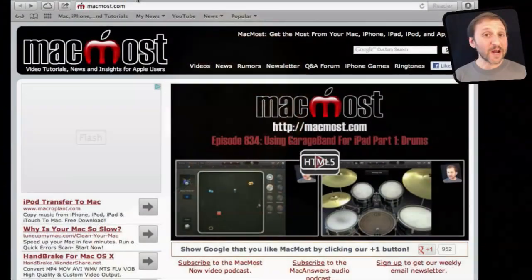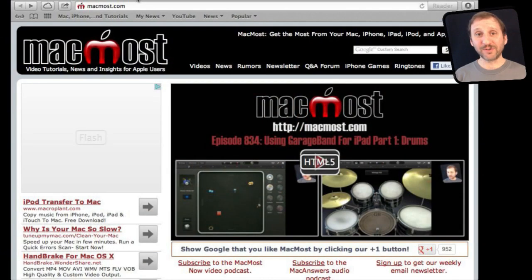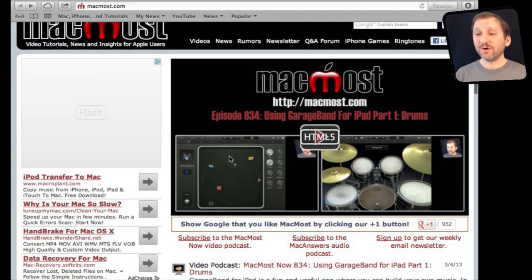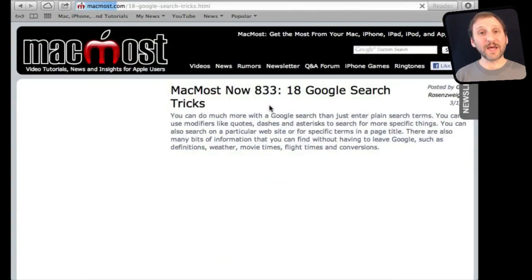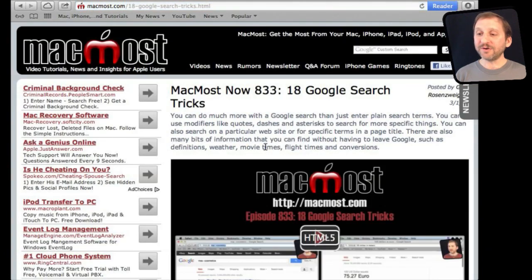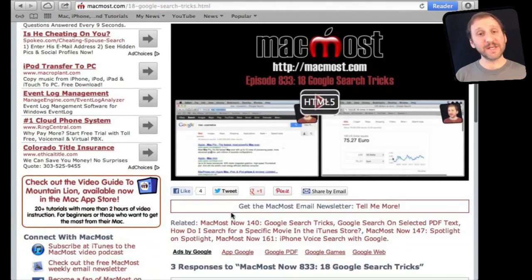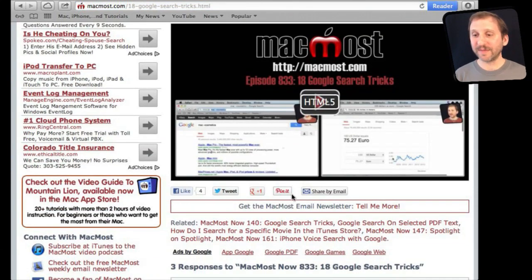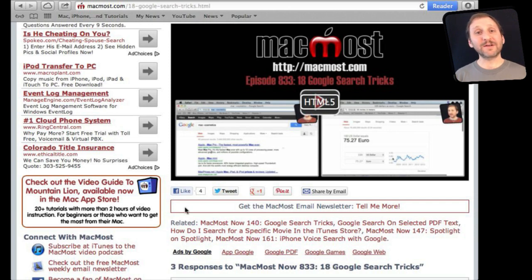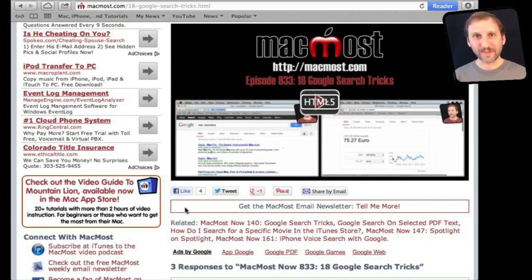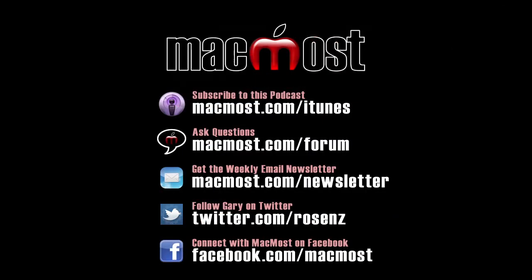If you found this video useful there is one thing you can do for me in return. It won't cost you anything and it will just take you a few seconds. If you are not already at MacMost Now go there and then look for the video you just watched. Go to that page. Underneath the video you will see a bunch of different links that help you share the video with friends. Take a second to click the Like button. This sends a signal out to the rest of the internet that the video is worth watching. Thanks.